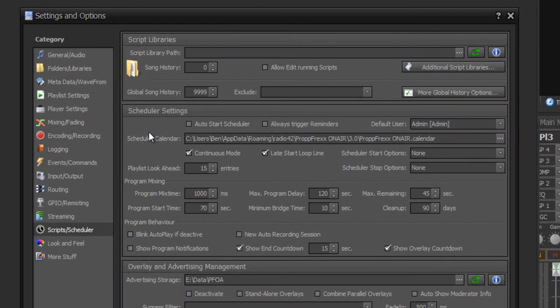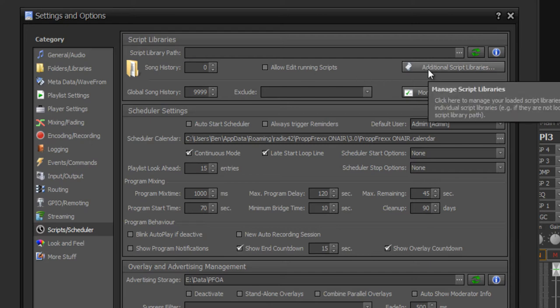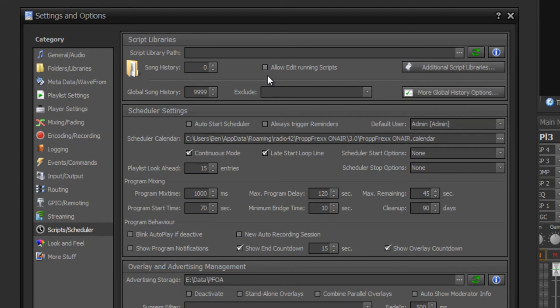What are important options for you? For example, the script library path, where you can define a folder where all scripts are stored, or you can add additional script libraries. You can also set the option 'Allow Edit Running Script' for editing scripts when they are running.